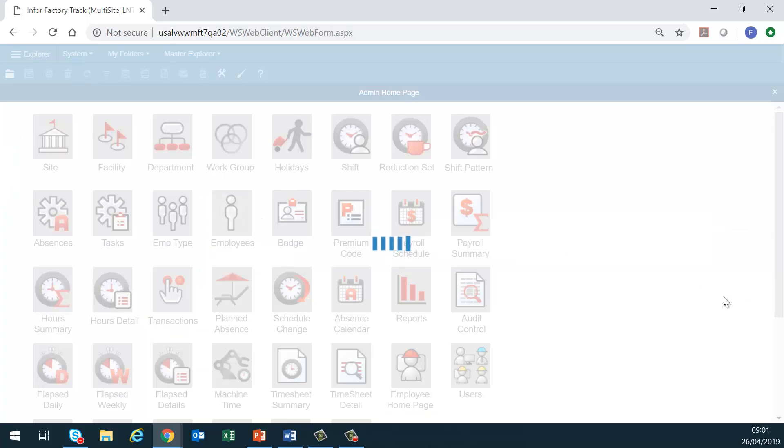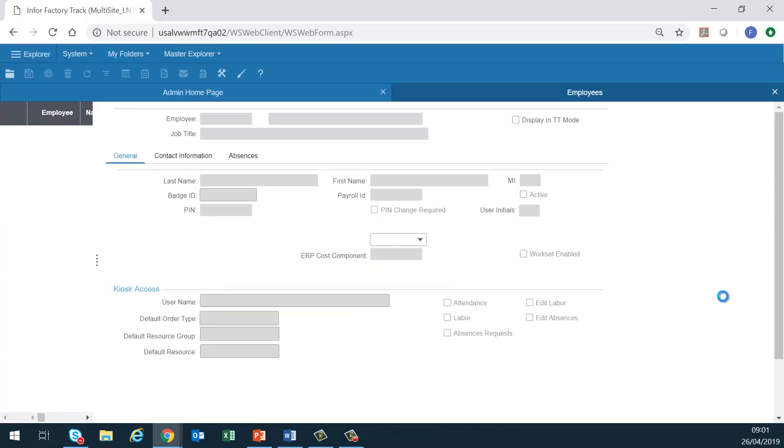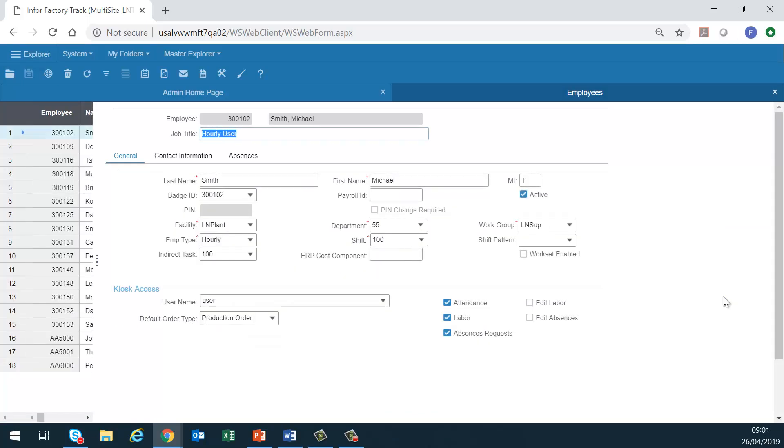Employees. This is the employee record. With the exception of the badge, premium code and users forms, all the configuration forms discussed so far must be set to successfully create an employee record. The combination of selections entered on the employee record defines all aspects of how an employee's hours will flow through time track.